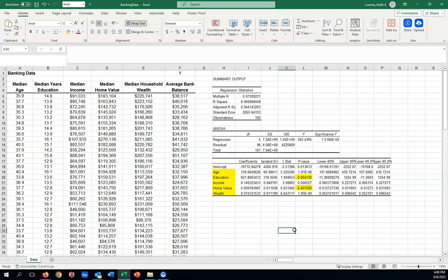We're going to remove something from our model. But never remove more than one variable at a time. You'll see why in a minute. Basically, don't get rid of both education and home value. Which is a greater offender? Well, home value. Because 0.4 is nowhere even near 0.05. So, what we'll do is we'll go back to our model and we'll eliminate home value.